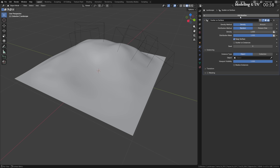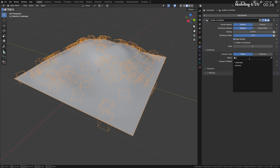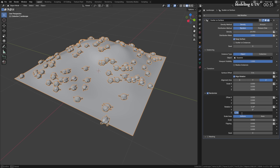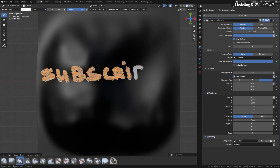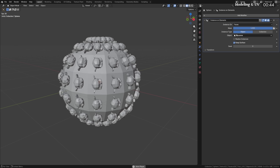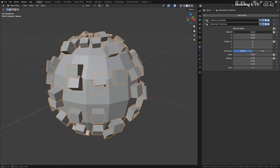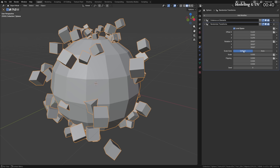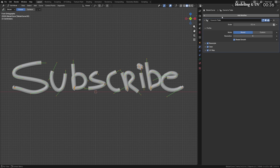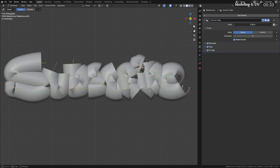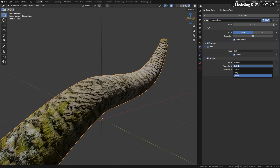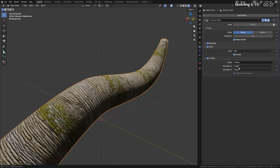Scatter on Surface is the big brother of the old particle system scattering — it instances objects on any surface using features like density, amount, attribute control, and image texture control. Instance on Elements creates instances on points, edge faces, or face corners. Randomized Instances adds additional randomization to instances created by other modifiers. Curve to Tube turns any curve into a tube, but includes amazing new features like round caps and built-in UV mapping to apply your materials correctly.